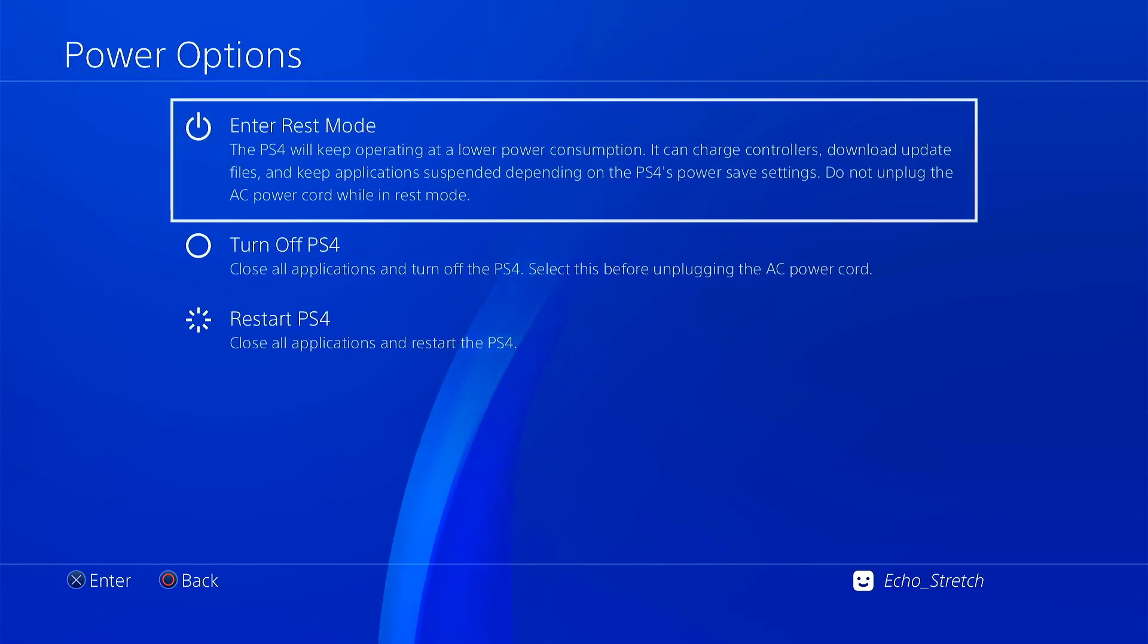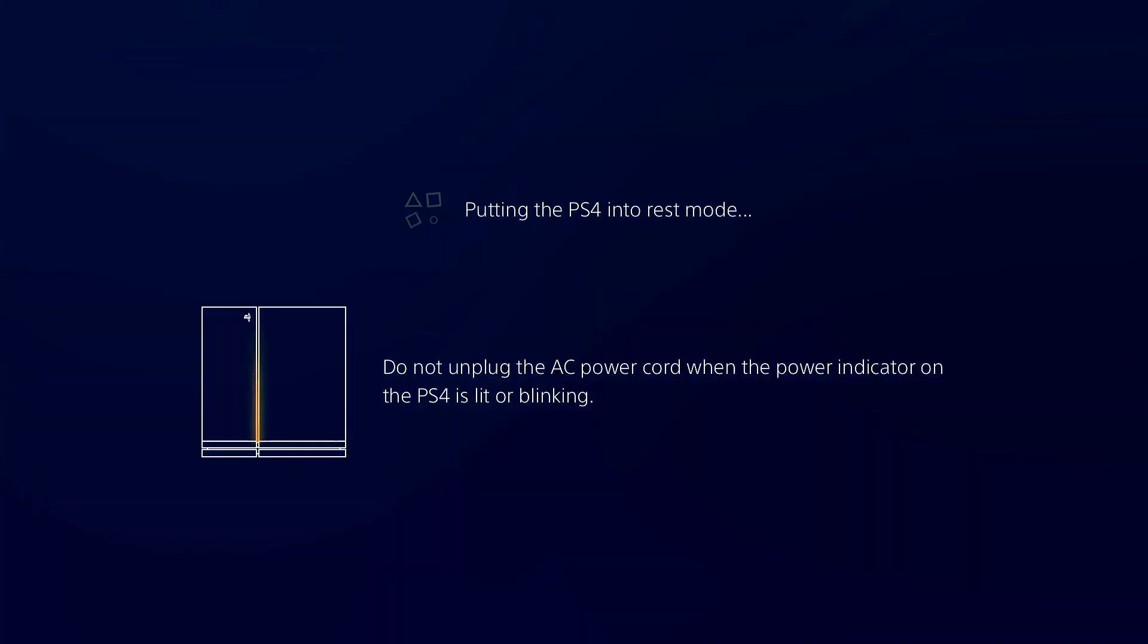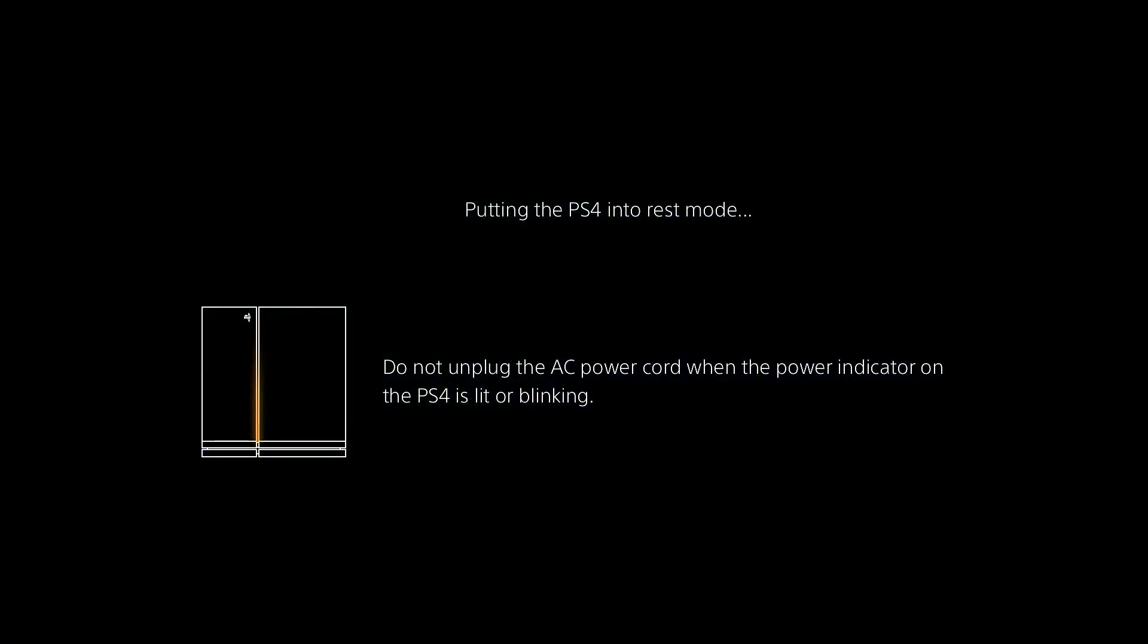We'll give this a few moments. Shouldn't take too long to go into rest mode, but there is a game loaded so it will take longer than usual. So I still have the pulse in blue light.